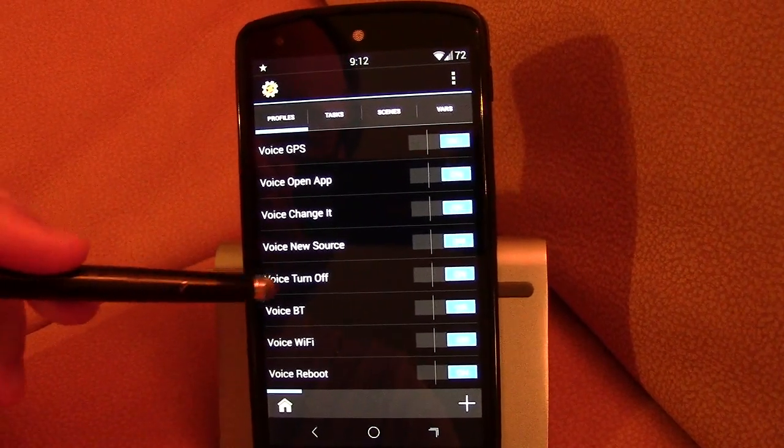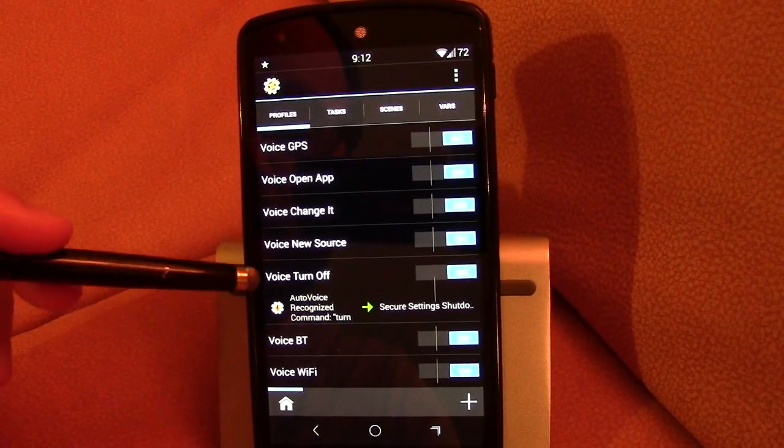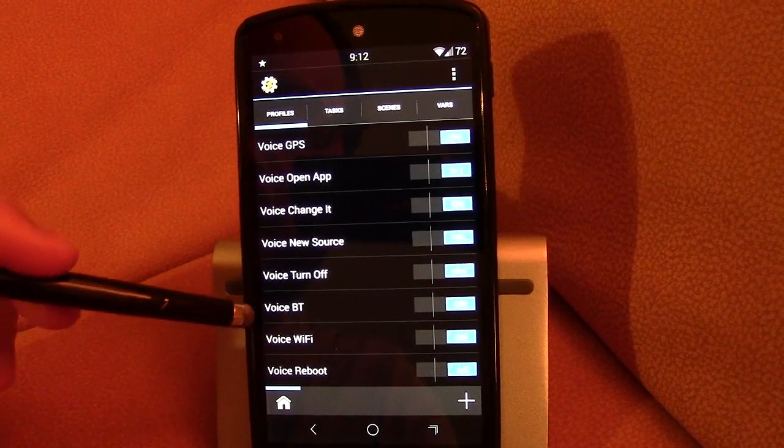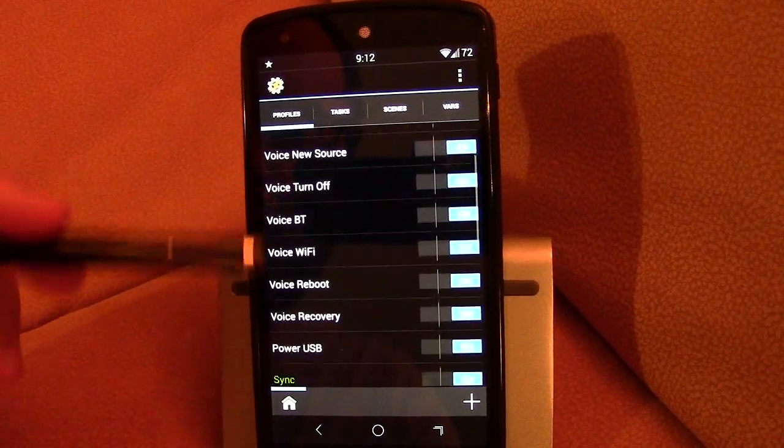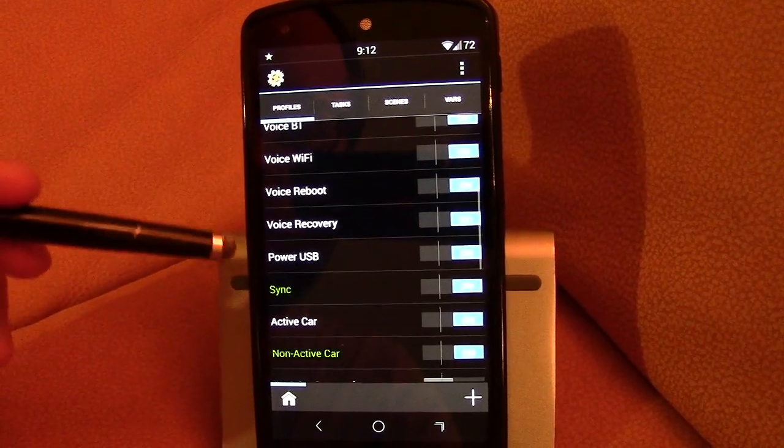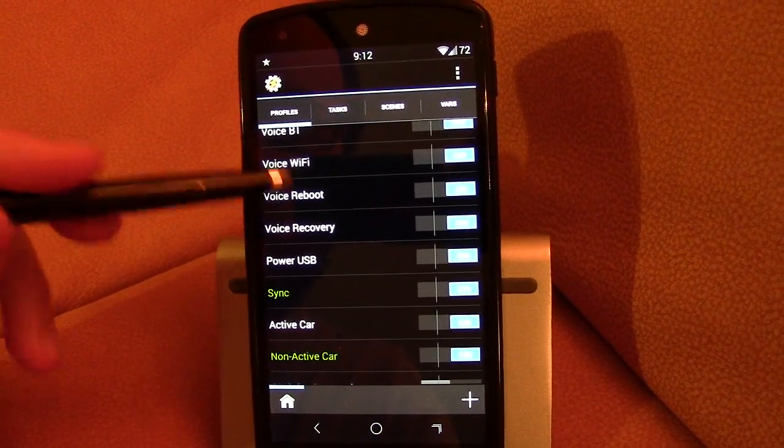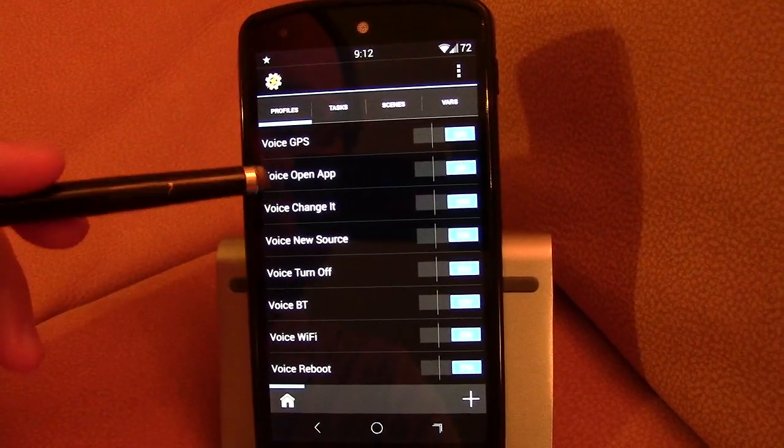Voice turn off. Basically I just say turn off, my phone powers off. Bluetooth, WiFi, Reboot Recovery. Use basic commands.